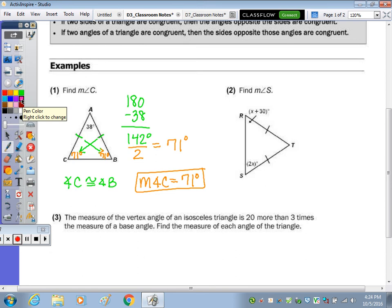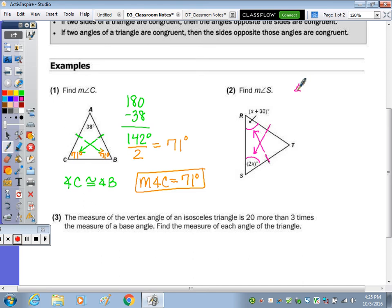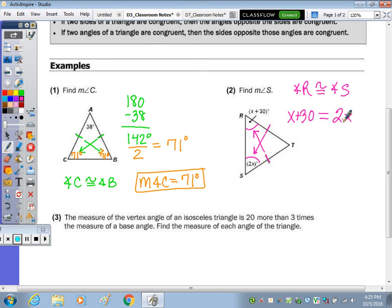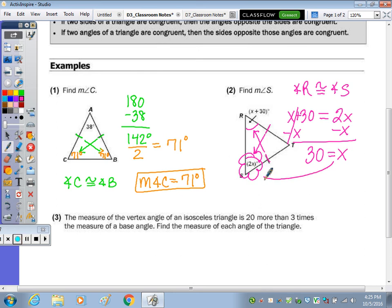Number two: find the measure of angle S. This time it's algebraic, with angle R being X plus 30 and angle S being 2X. Because it's an isosceles triangle with two sides congruent, angle R is congruent to angle S, and congruent angles have equal measures. So X plus 30 equals 2X. Subtracting X gives 30 equals X. Plugging it in, 2 times 30 is 60 — so the measure of angle S is 60 degrees.